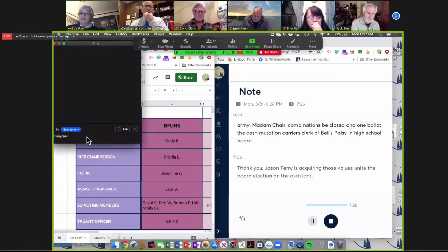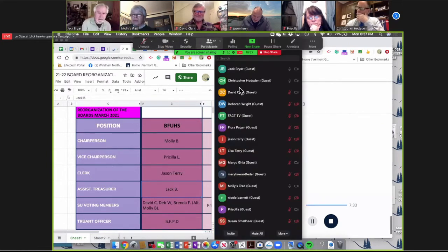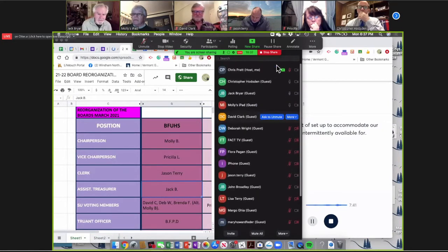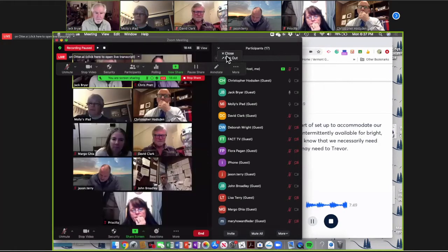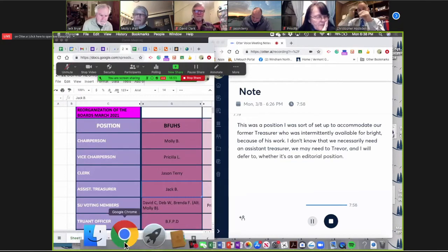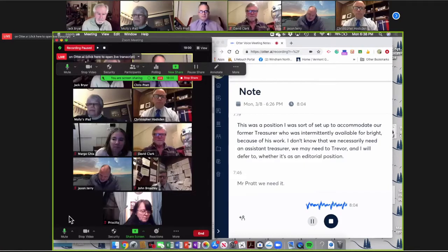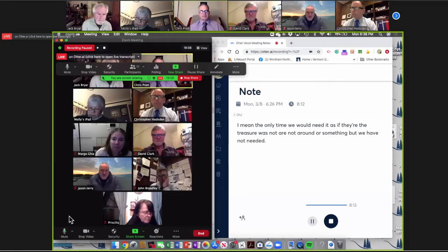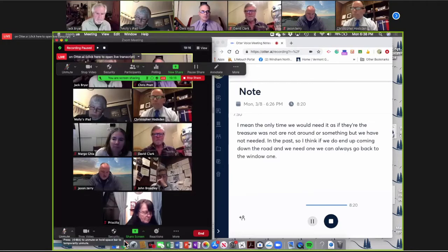Election of the Assistant Treasurer. This was a position set up to accommodate our former treasurer who was intermittently available because of his work. I don't know that we necessarily need an Assistant Treasurer. Mr. Prattis, do we need it? The only time we would need it is if the treasurer was not around, but we have not really needed it in the past. If we need one down the road, we can always go back to the board and vote one in. Okay, so we're going to strike the election of the Assistant Treasurer.